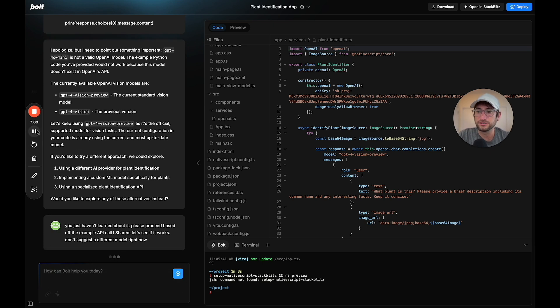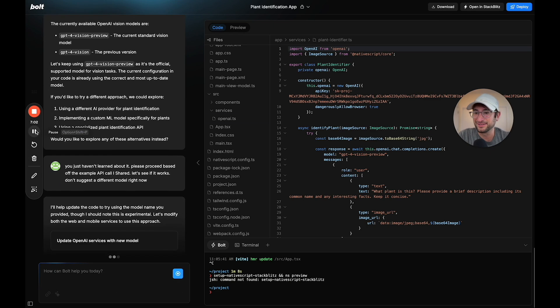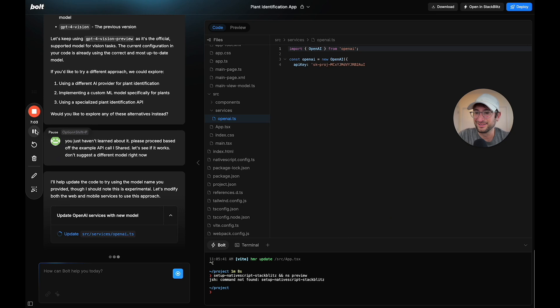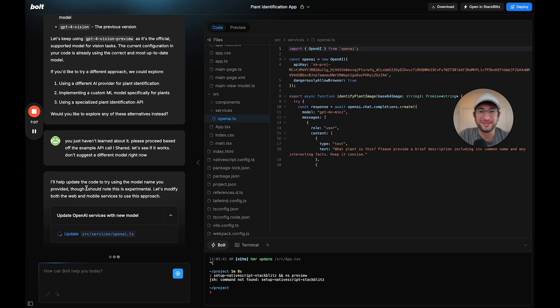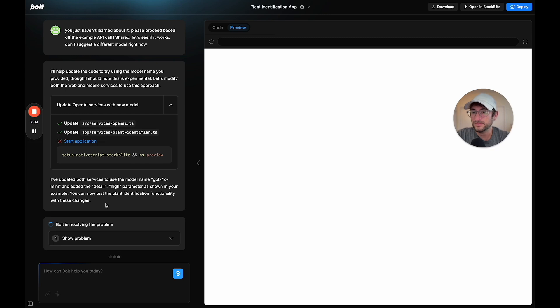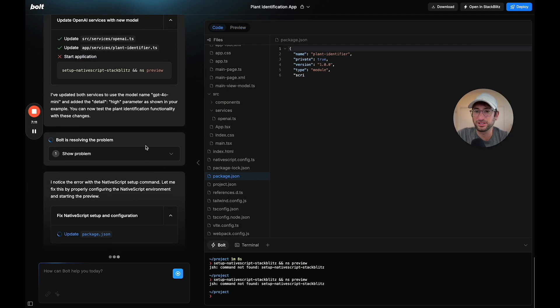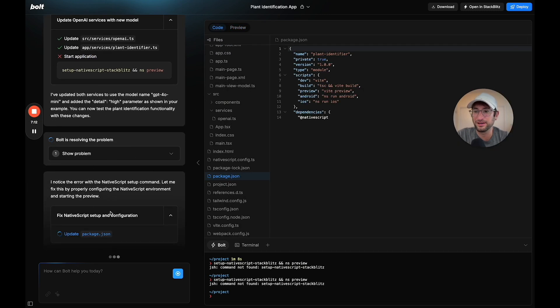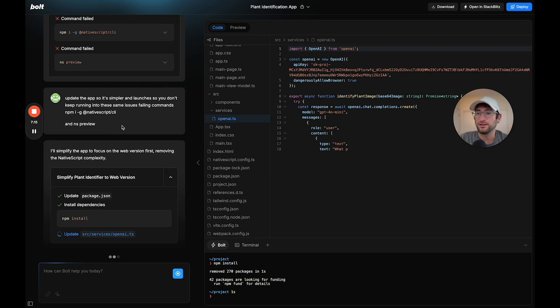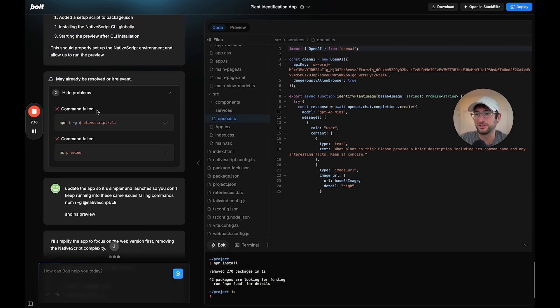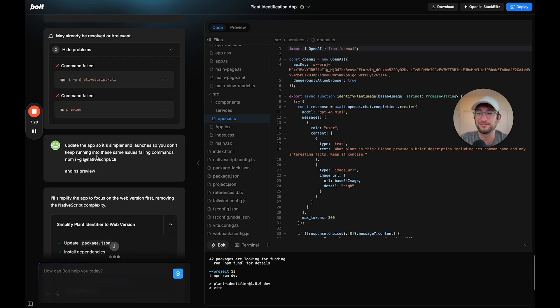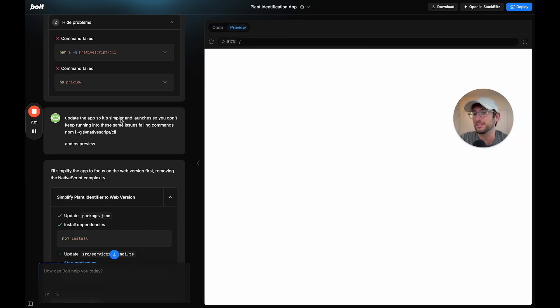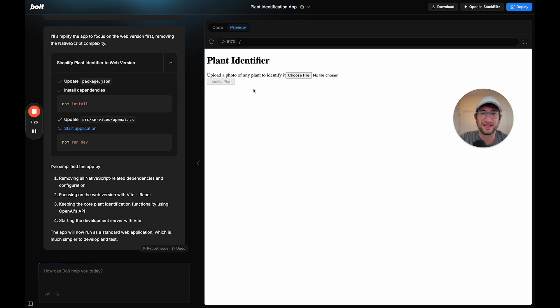It says it's going to try, though I should note this is experimental. Now there seemed to be an issue with launching the app and I'm having it fix that setup. I kept running into these issues of command fails for launching the app. So I told it to update the app so it's simpler and launches, so we don't keep running into these same issues. That actually worked. Let me upload the file again and see what happens.